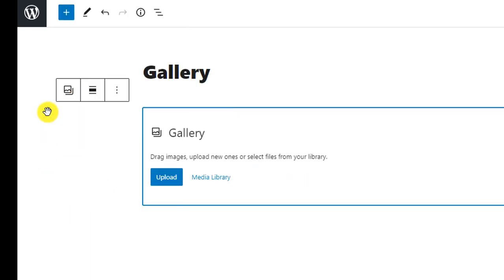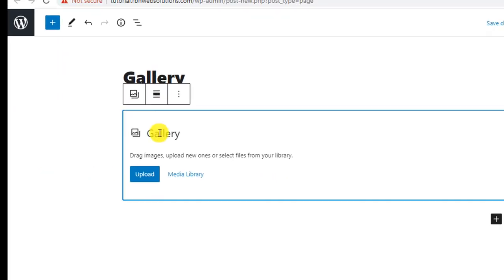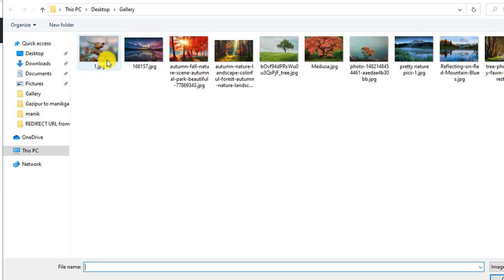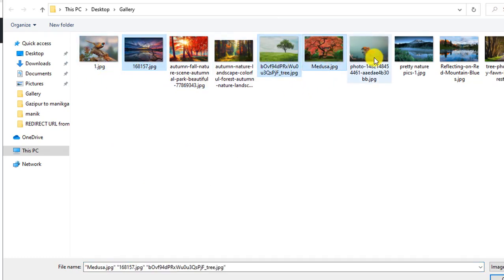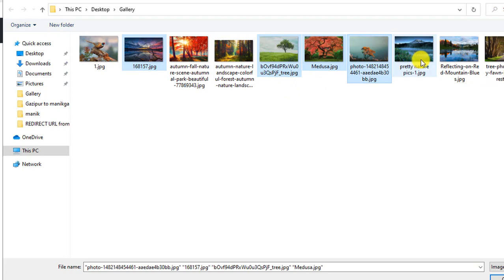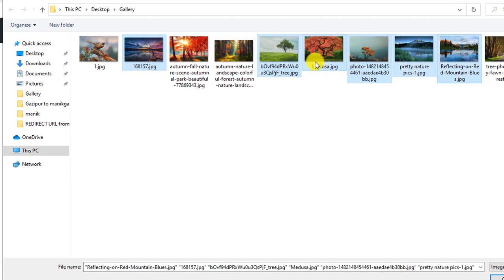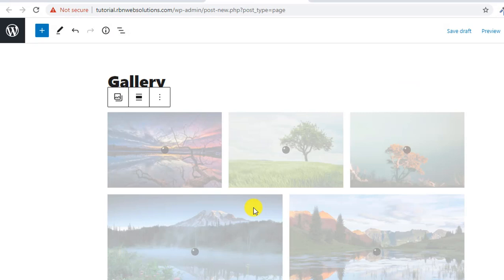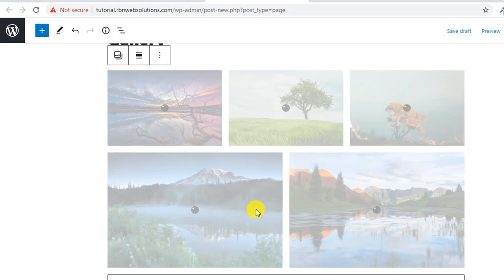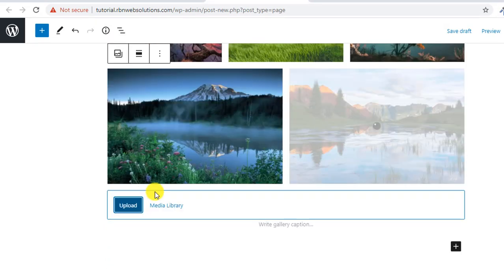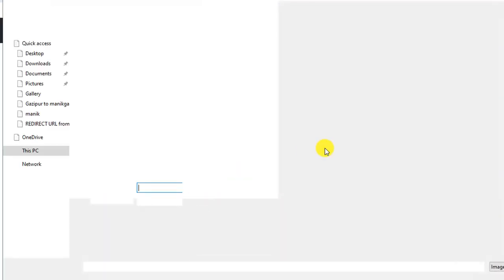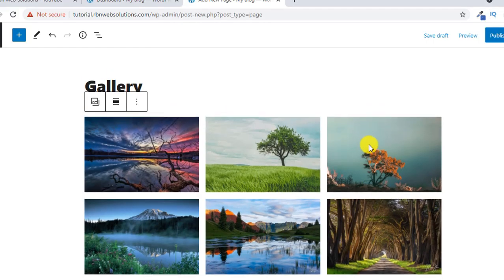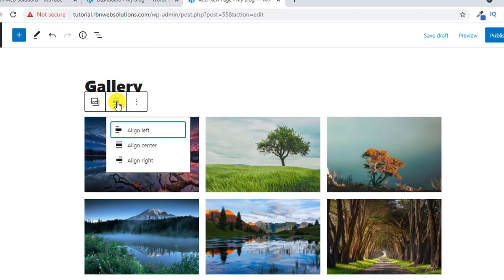You can add images, so we are going to use some images from here. Those are okay, and open. We can add one more image, this one. So images are uploaded and you can change the alignment from here.